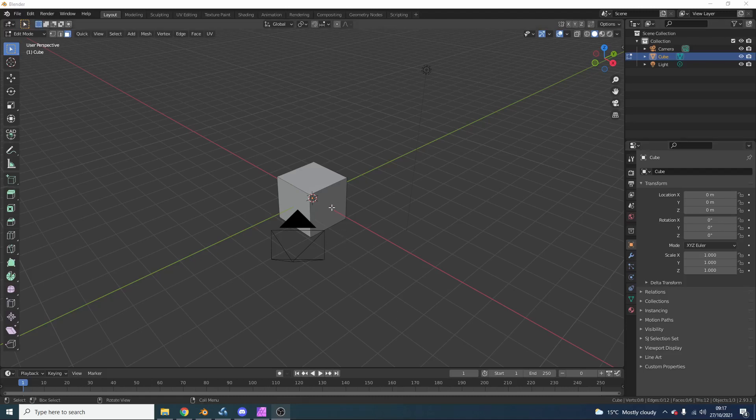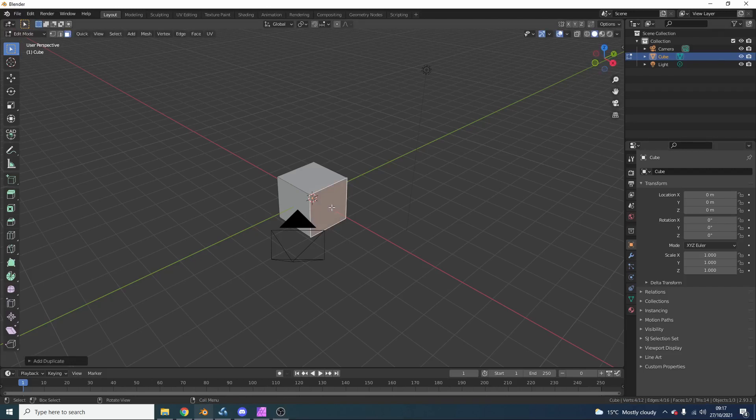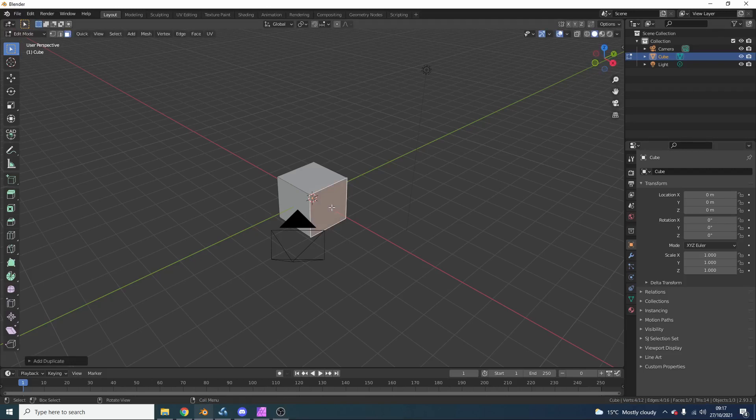So, generally what you'll do is you'll select the topology, you'll hit Shift-D, you'll right-click, you'll drop it, you'll right-click again, you'll go to Separate, and you'll separate by selection.